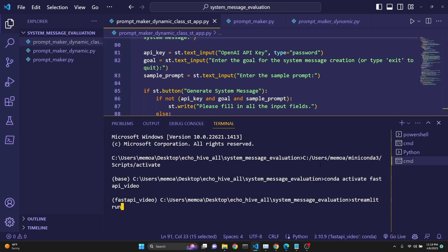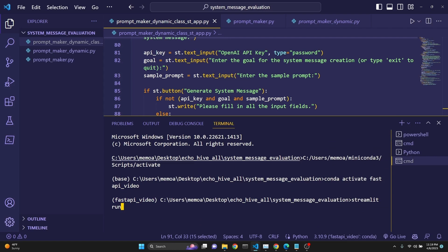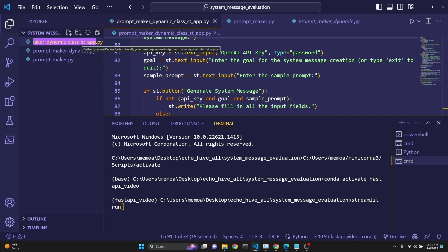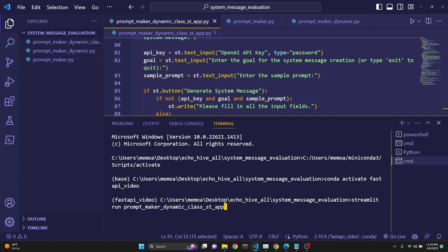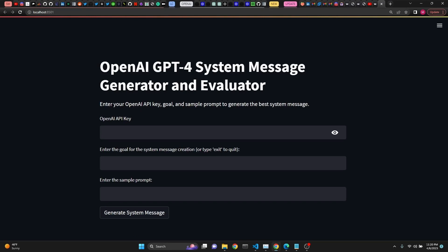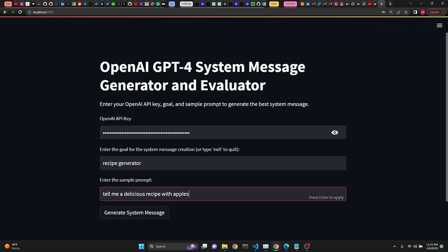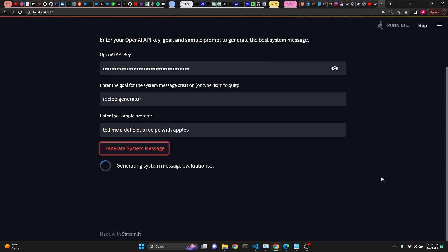Let's run this again. To run it, start a command prompt, make sure you're in the right environment where OpenAI and Streamlit are installed, then type 'streamlit run' and the name of the file — I'll copy it by renaming it, paste it here, and add .py. After which, we should launch a local version of the app, just as you see. I'm going to paste my API key. Let's define our goal as 'recipe generator,' and as our sample prompt: 'Tell me a delicious recipe with apples.' Then all we have to do is click 'generate system messages.'